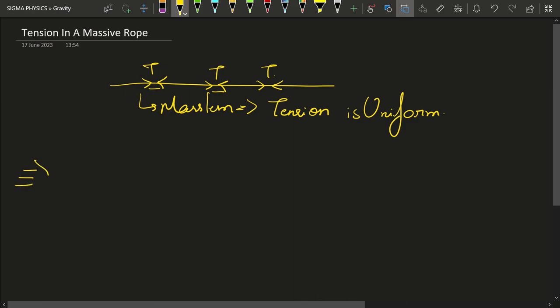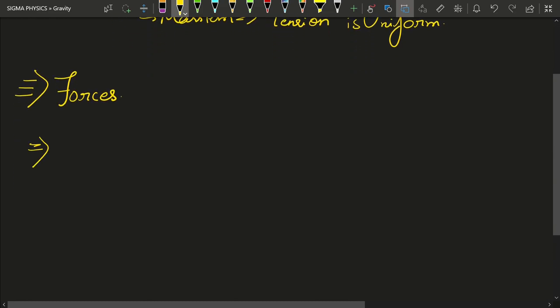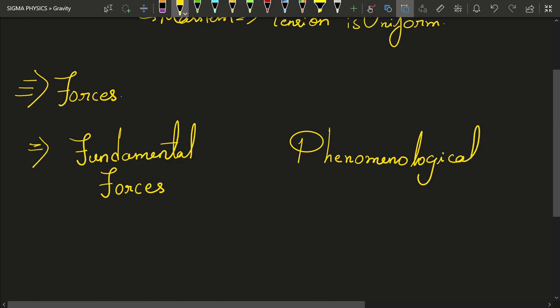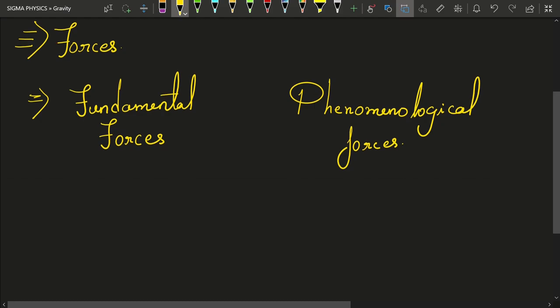Forces in nature occur in two forms — there are two types of forces. We have the fundamental forces and we have the phenomenological forces. Fundamental forces are, as the name suggests, fundamental. Whereas phenomenological forces are caused due to fundamental forces, meaning the fundamental forces are playing themselves out at a large scale as phenomenological forces.